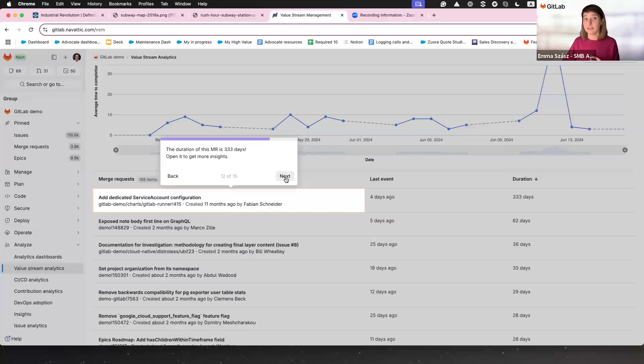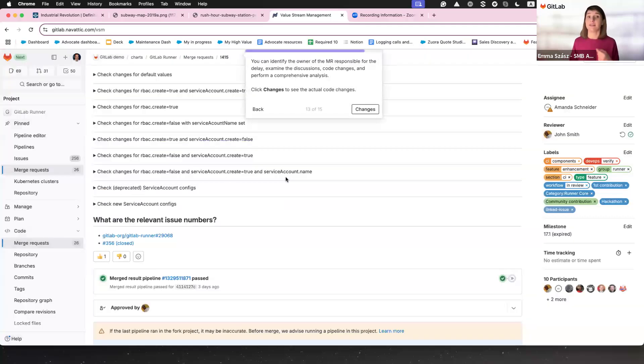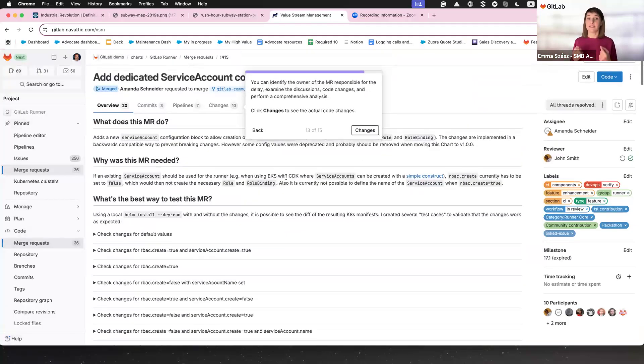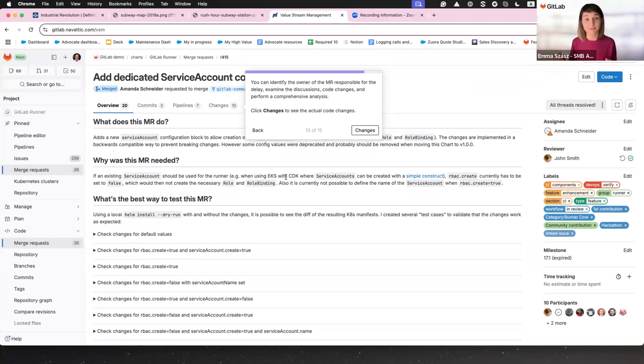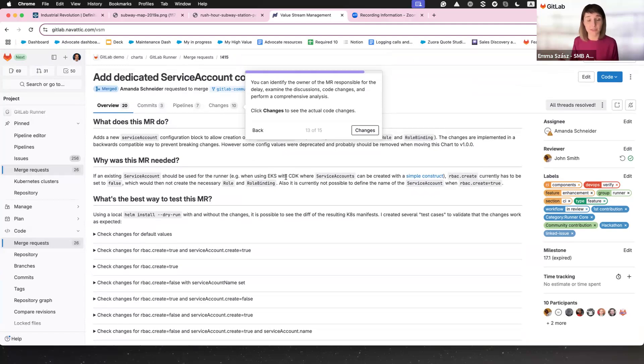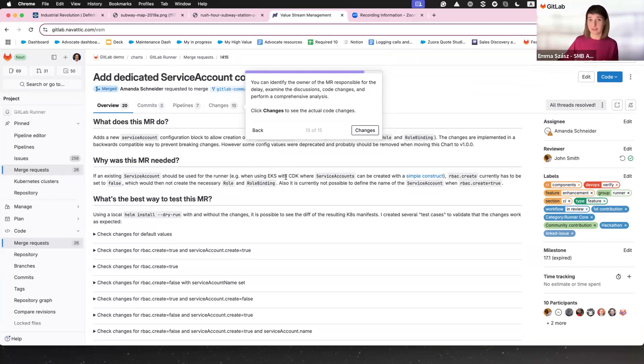And here is where it gets better. And by better, I mean real. It doesn't just point out delays. It names names. You see exactly who owns that Merge Request, the discussions they've had and the code changes they made. Logs don't lie.